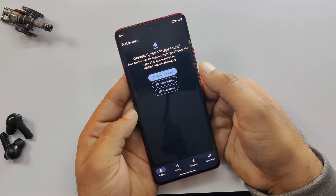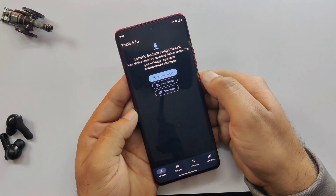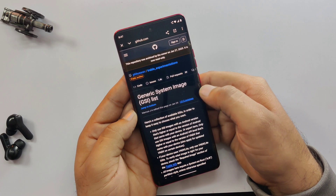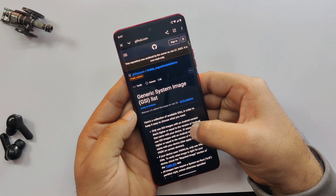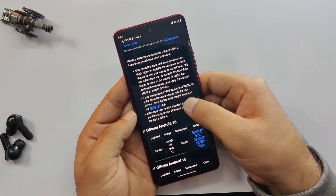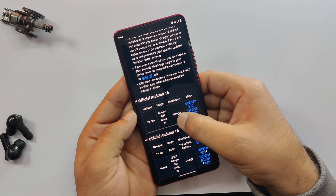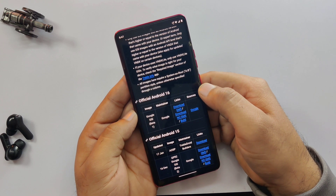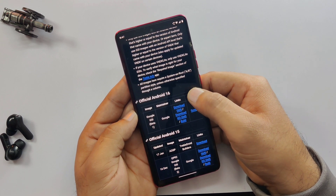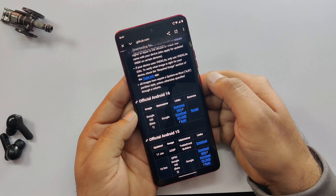Inside the app, tap on Browse Images. This will show you a list of custom ROMs that are compatible with your device. The Android 16 ROM file will appear. Just tap on it and download the Android 16 custom ROM on your phone. I've already downloaded this file earlier, so I'll skip the download part.